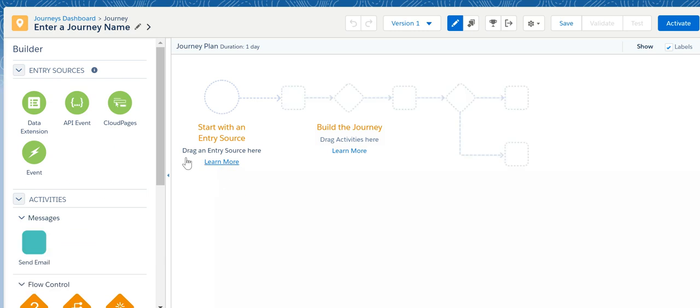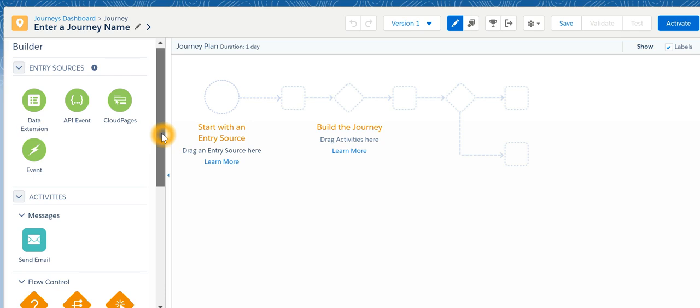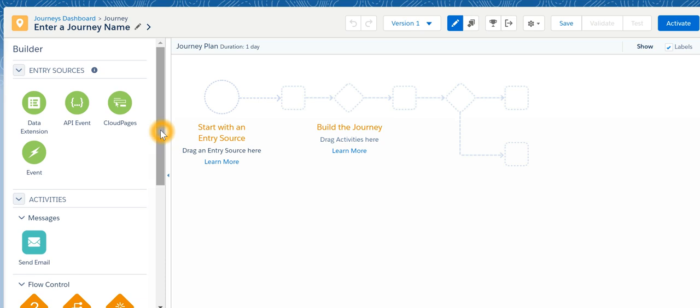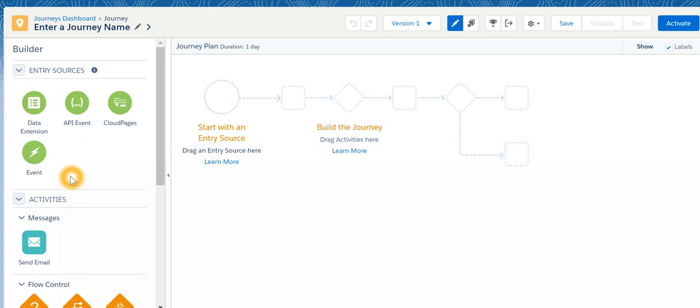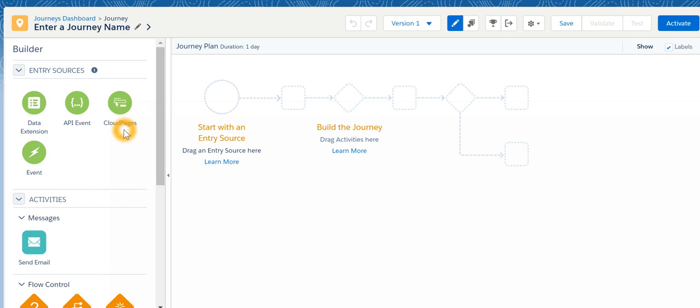Journey Builder has the following building elements: sources, which defines what is the entry source for someone to enter into this journey. That could be a data extension, could be an API event which is triggered from an external system, could be a cloud page whenever a cloud page gets submitted a subscriber enters a journey, or it could be an event.